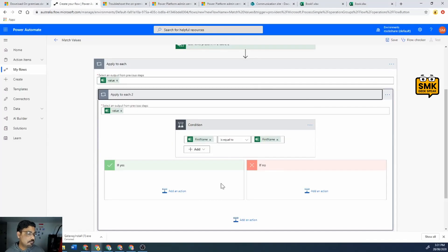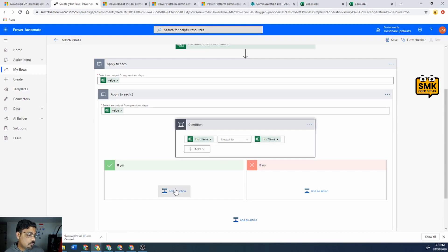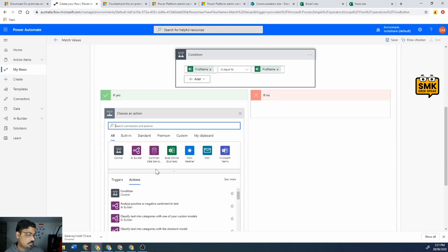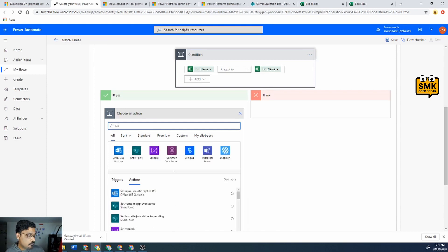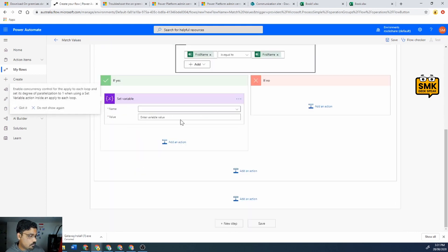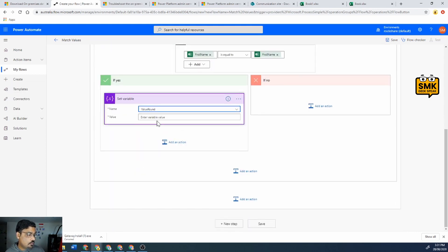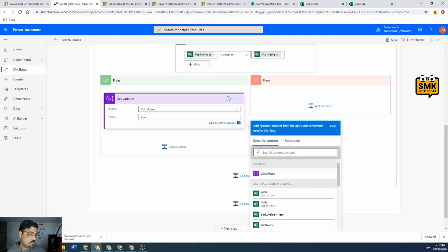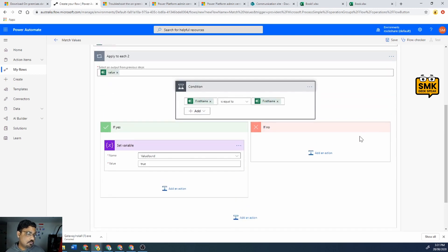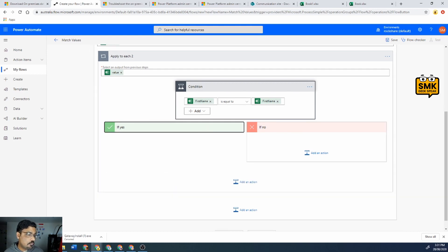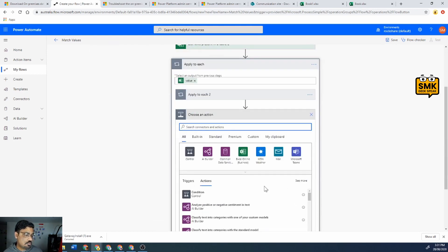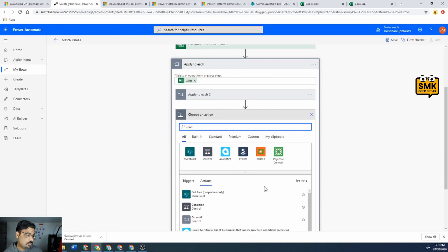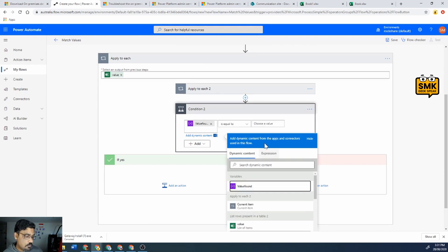Over here I'll just say set variable and set value found to true. Else I'll just mention that it's not found. In the very last window in this loop I'll put a condition and say if value found equals to false...